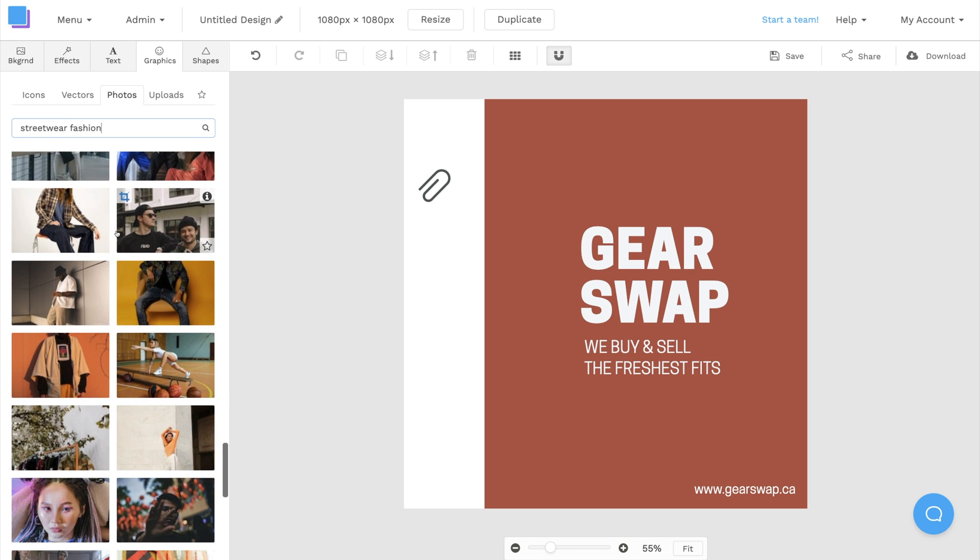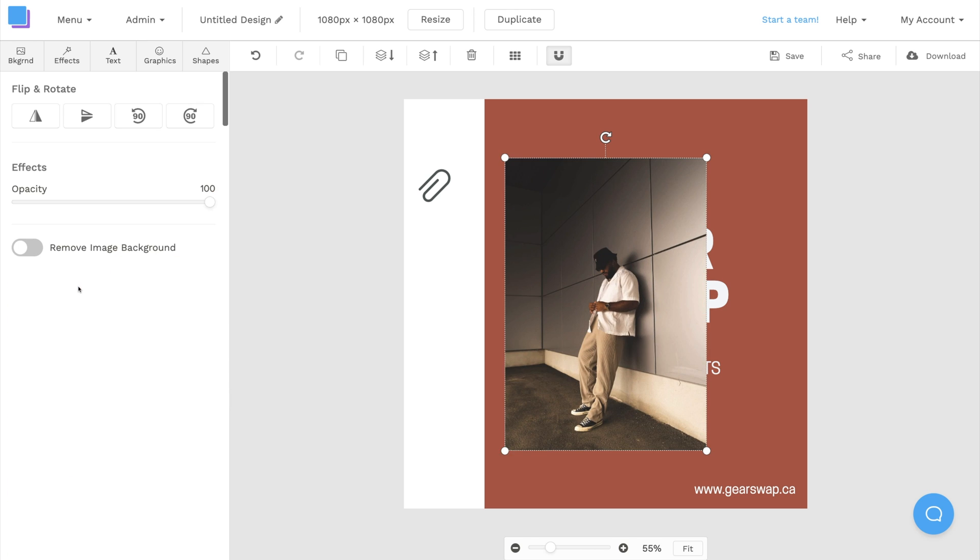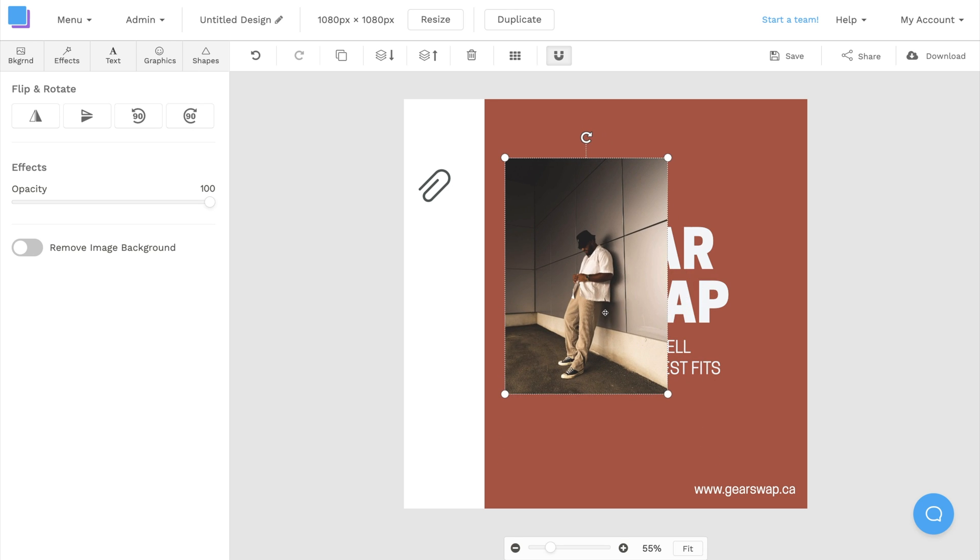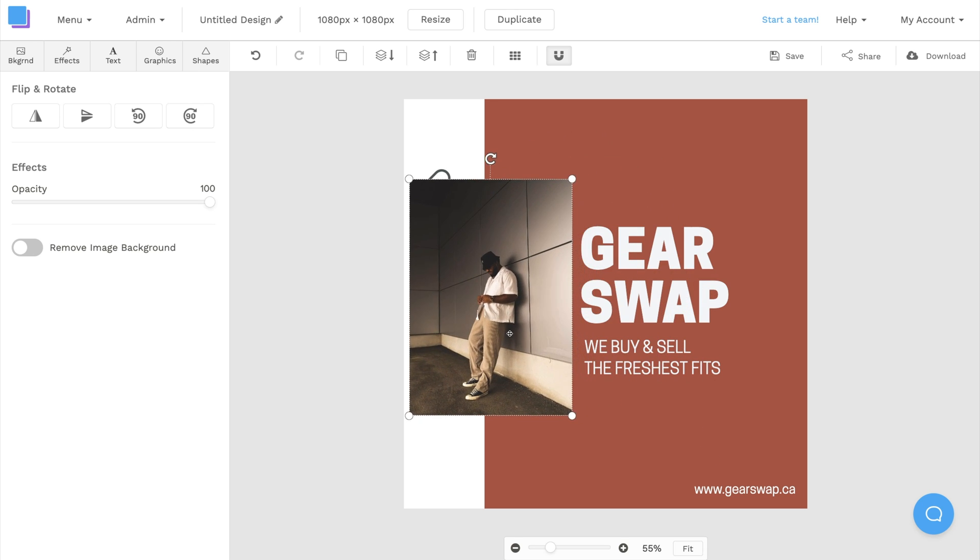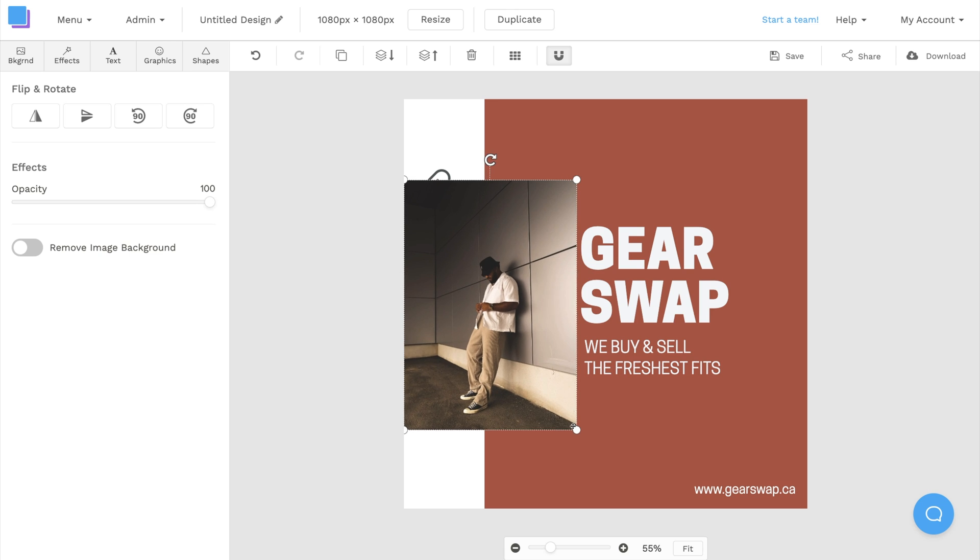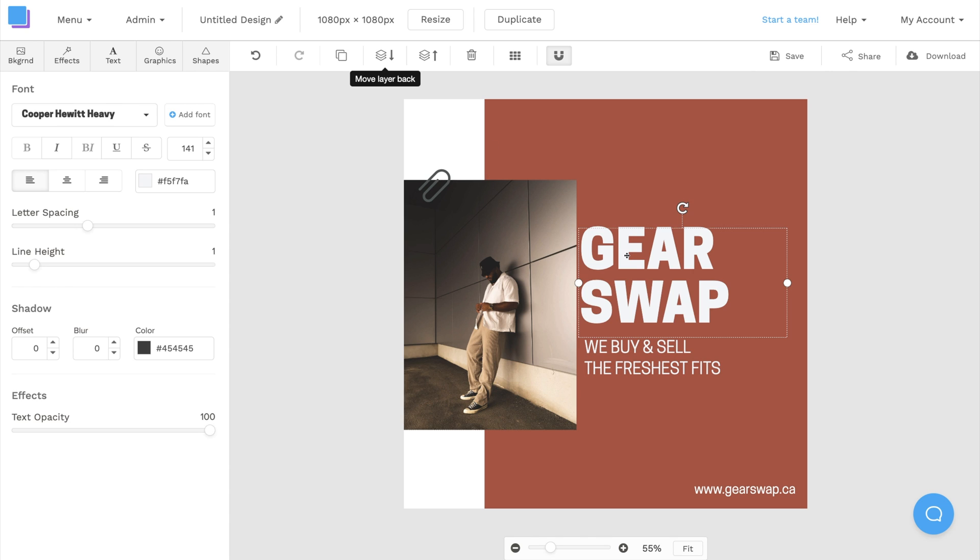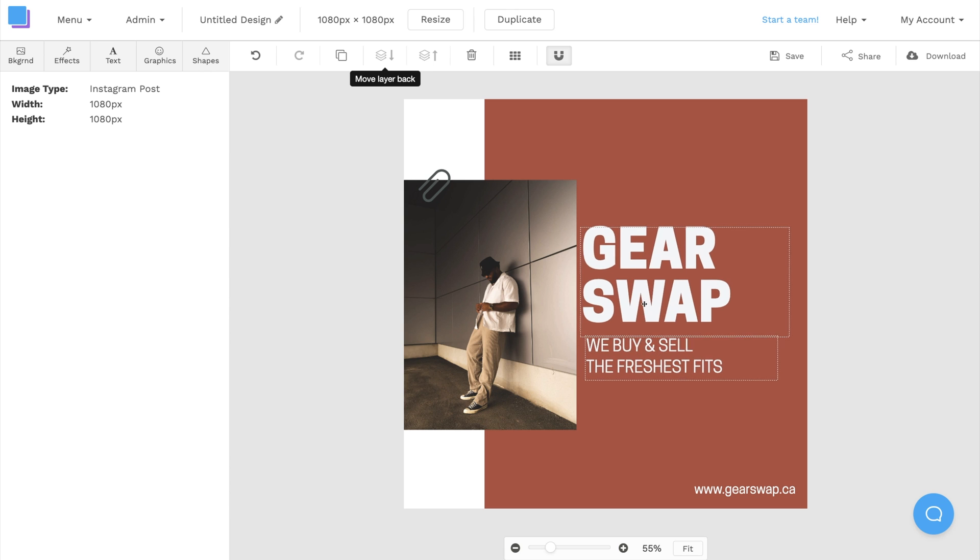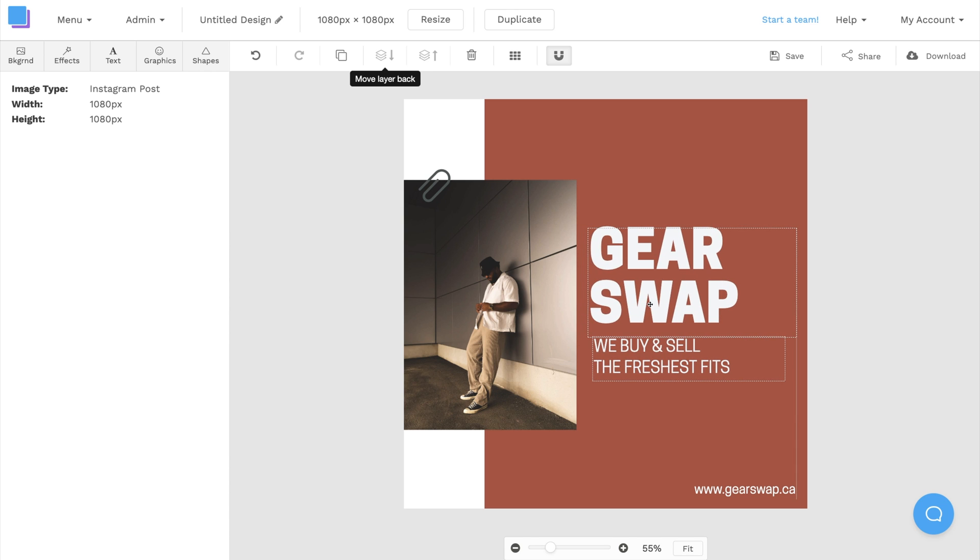This photo should be perfect, so I'm going to click on it to add it to my canvas, and then I can drag the corners to resize it, and I'll also reposition it to the left. Now that we have our photo set, I'm going to click the move layer back button so that the photo rests behind the paper clip, and I'll quickly reposition the text boxes so that they align with our photo.